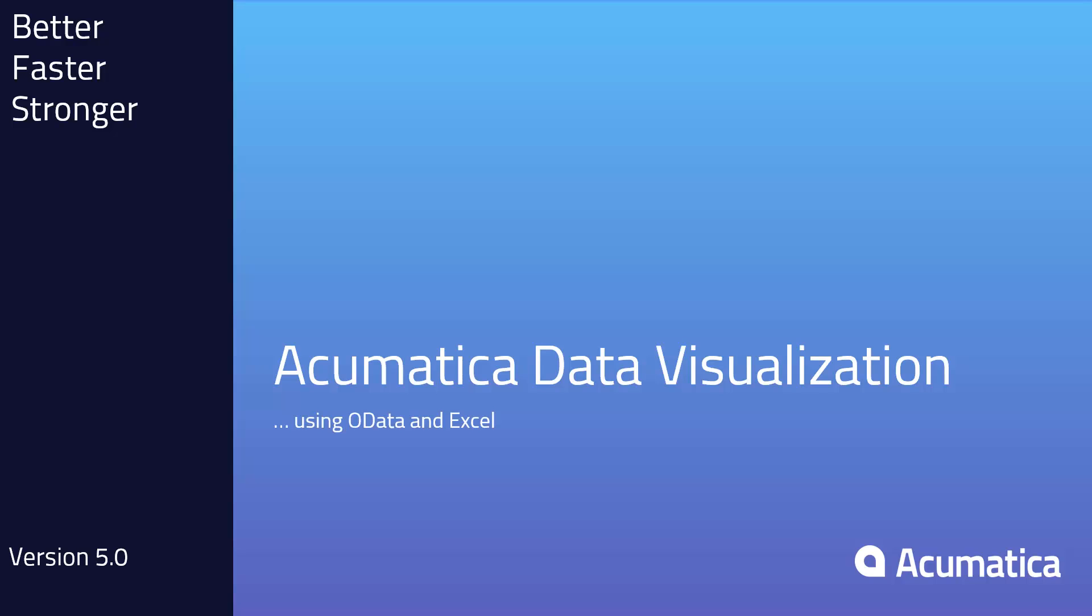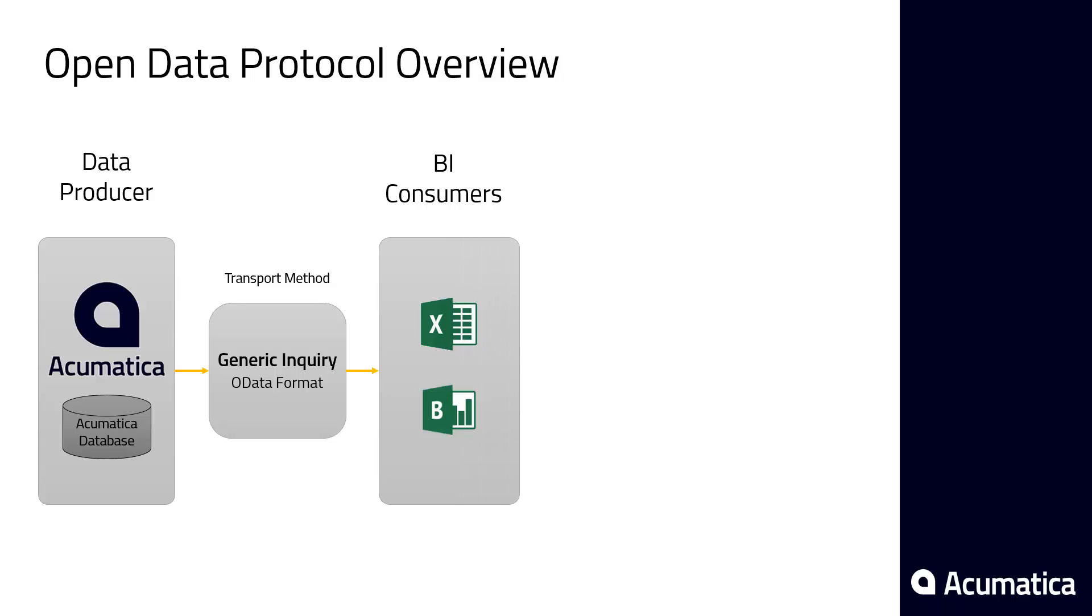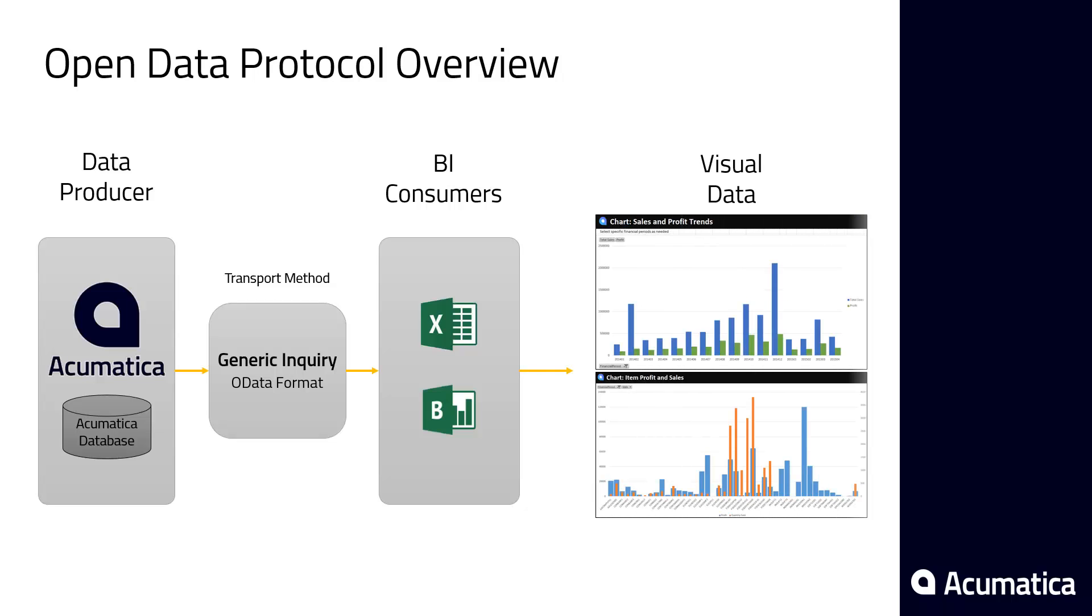Acumatica data visualization using OData and Excel. In this video we're going to show how to take data from Acumatica and using the OData format pass it to a business intelligence tool such as Power BI or Microsoft Excel and use those tools to create visually stimulating data that's easy to analyze.